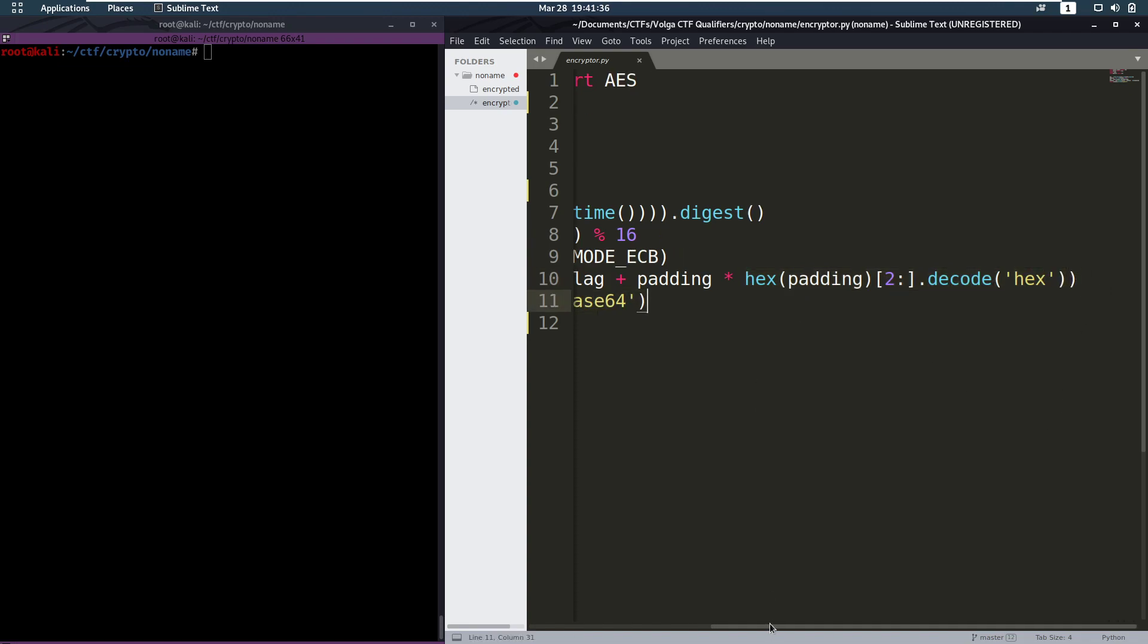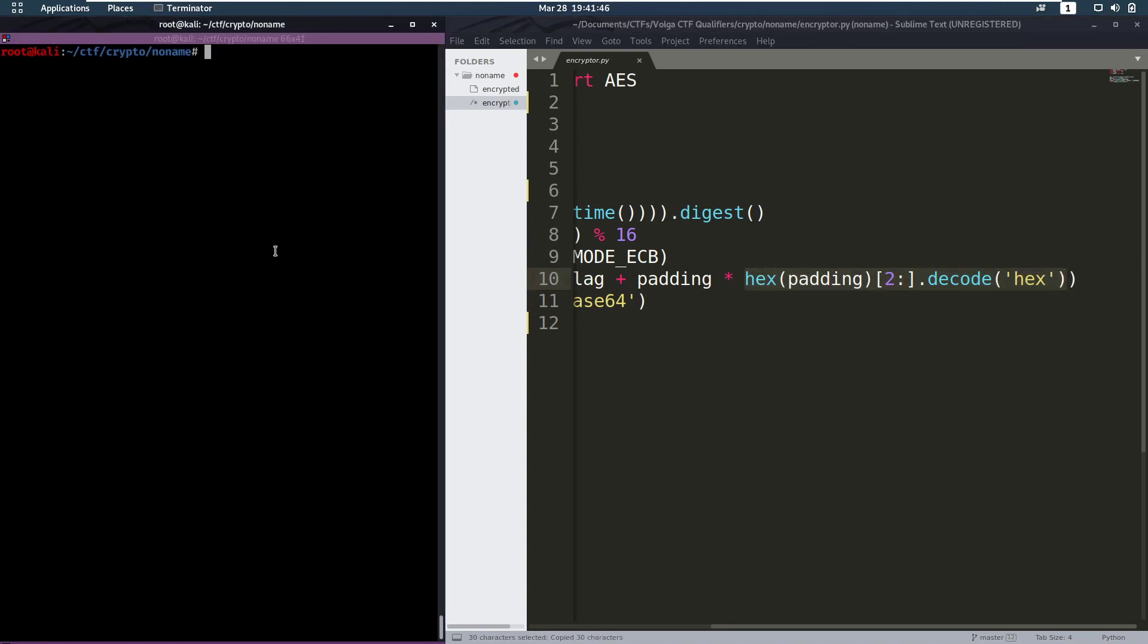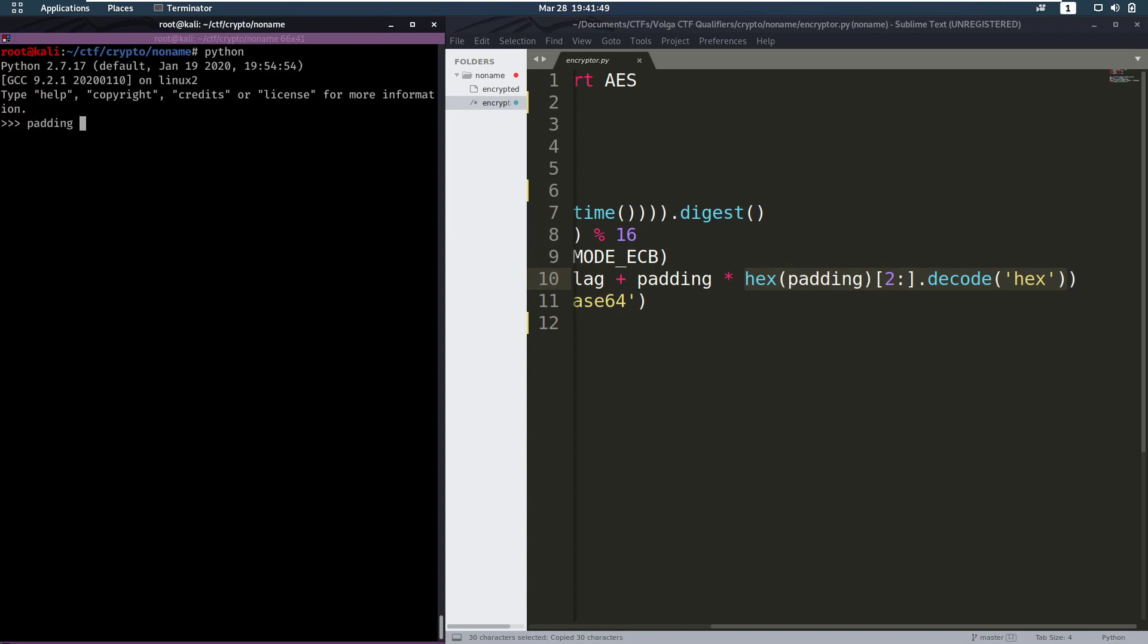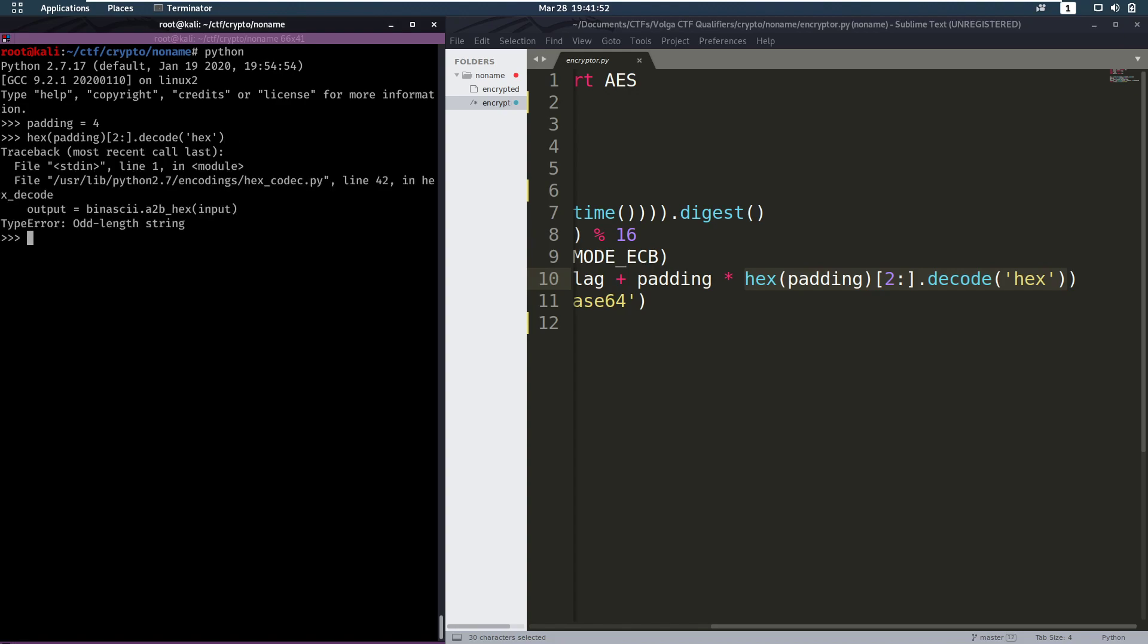Now when I was solving this challenge for the first time I tried running this code a bit. I made some fake flags to see what would come out. And I noticed something. Let's say we try to run this. So let's make a padding of 4. If we run this we get an error saying oddLengthString. Now why is that an error?